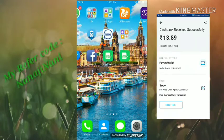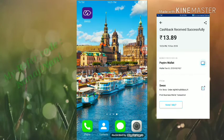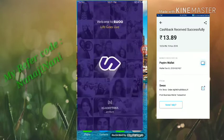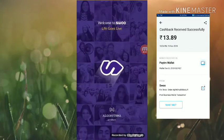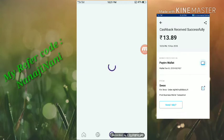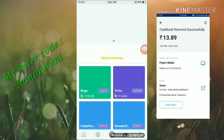If you open the app, you will be able to log in on Facebook, Gmail, or phone number. You will be able to log in on the app, and if you open any game, you will be able to open it.